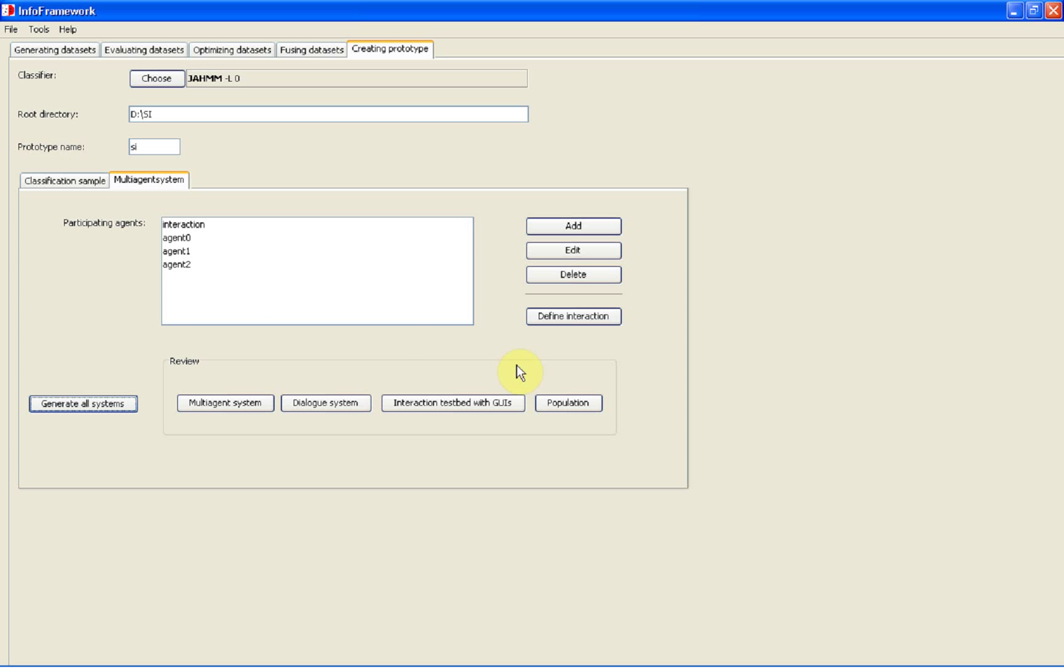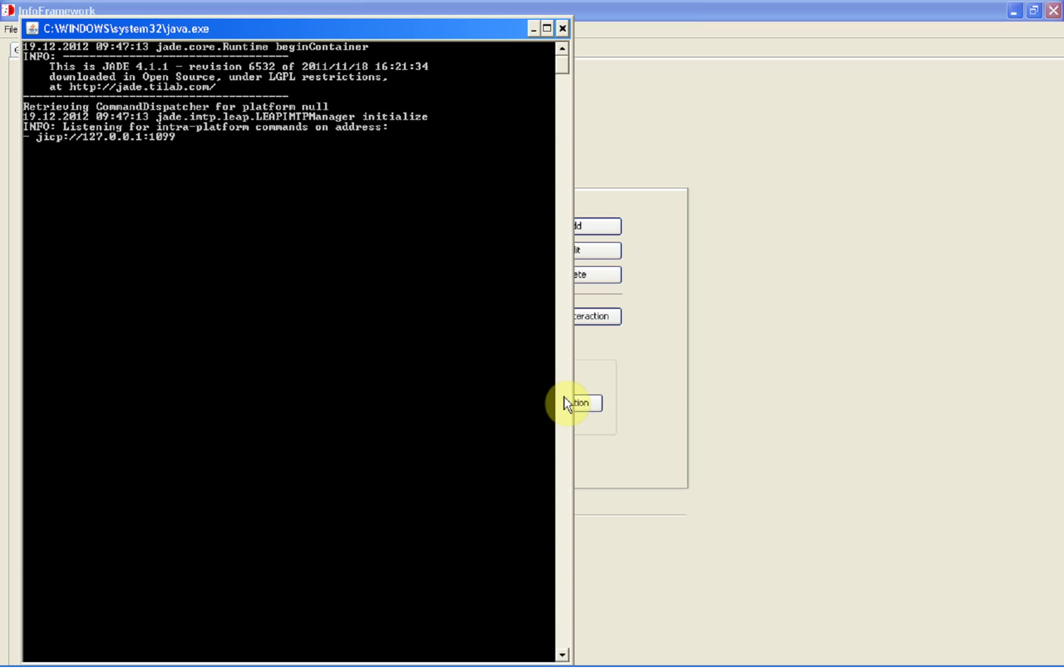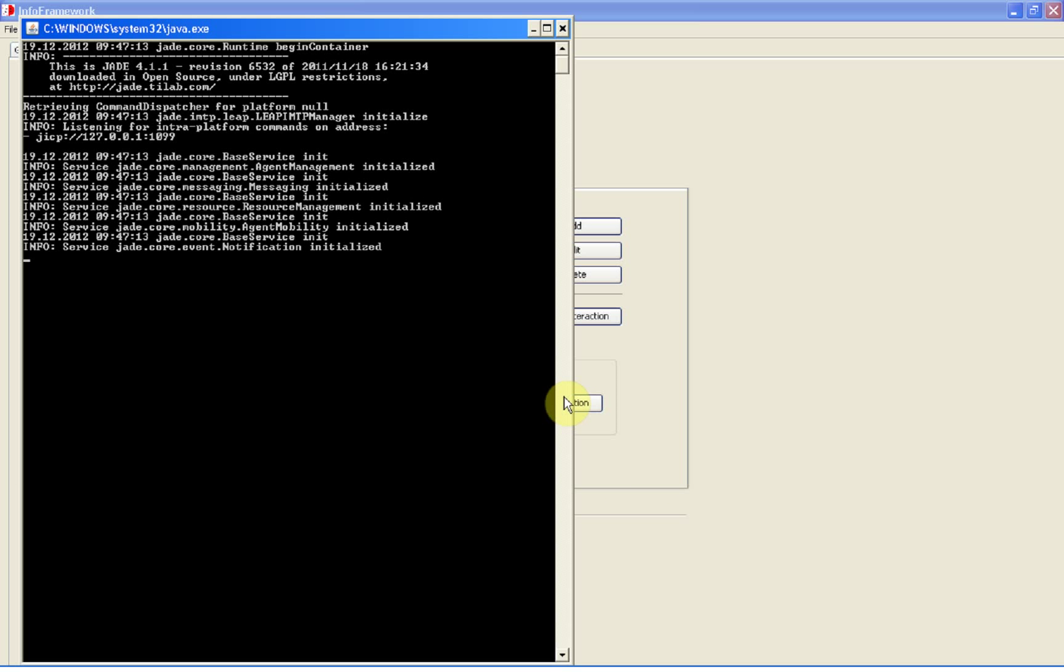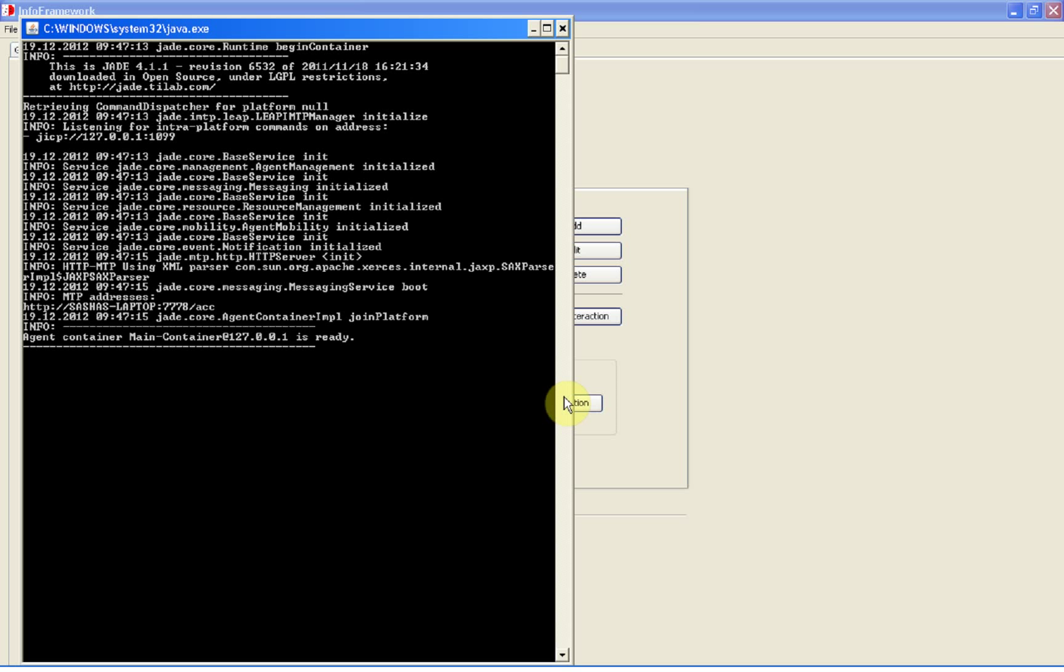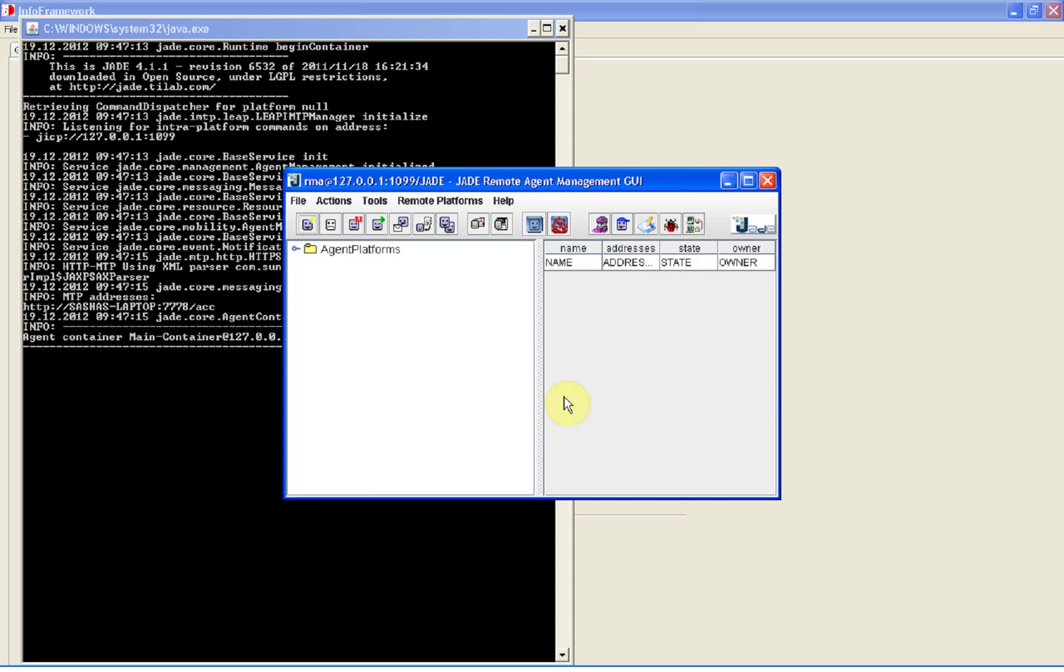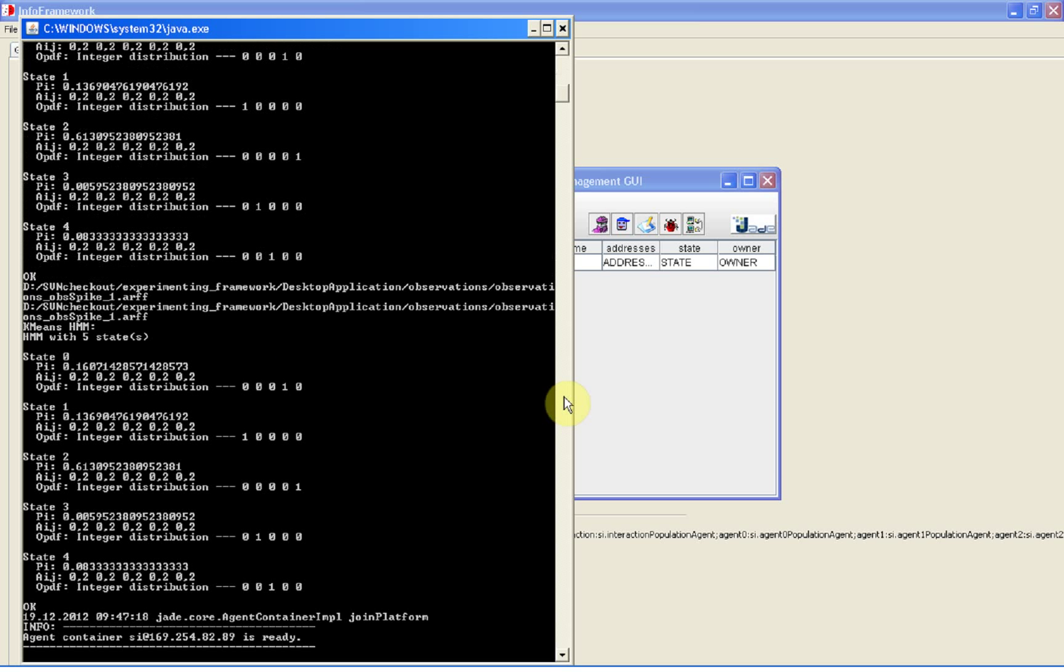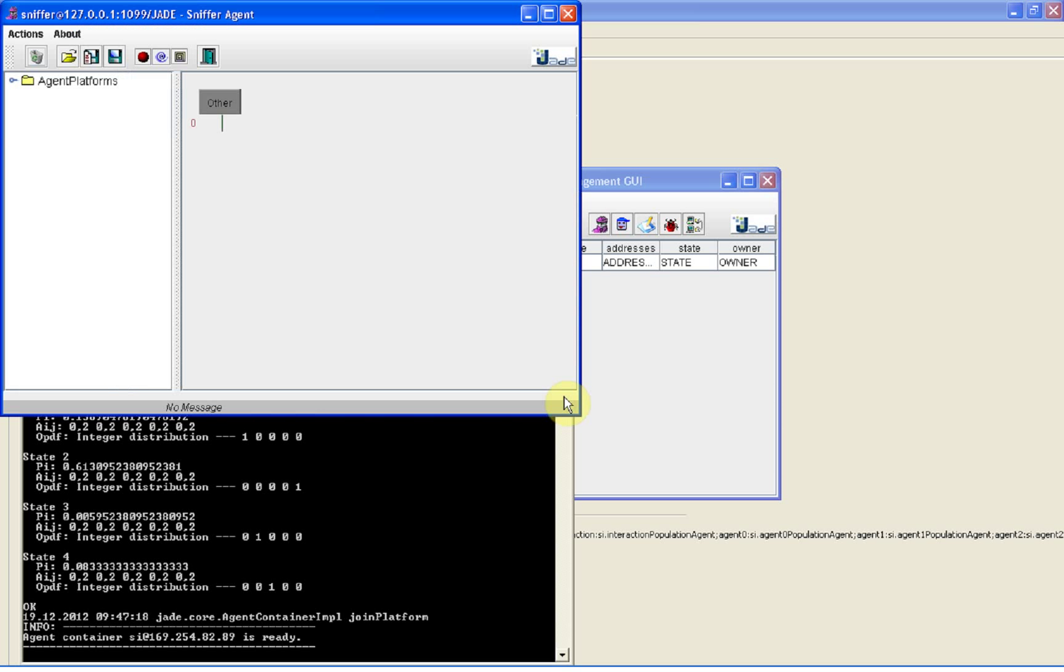The population system is composed. To review it, we click the review population button that starts the JADE environment with the standard sniffer agent that tracks communication in the system and our avatars.